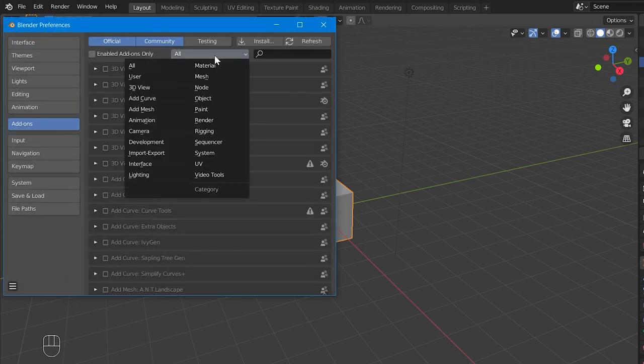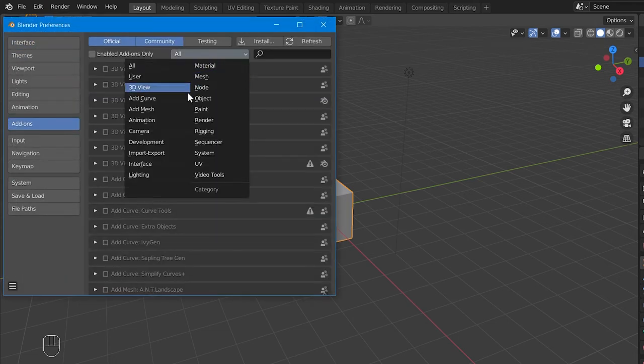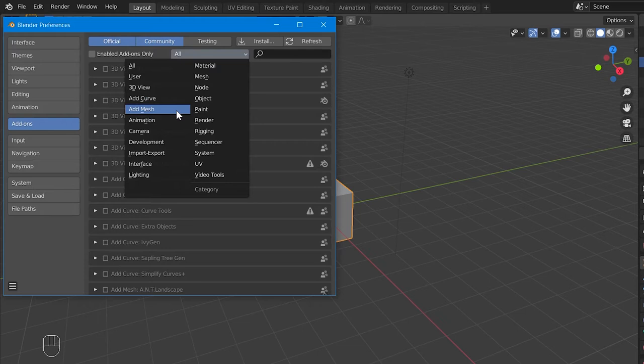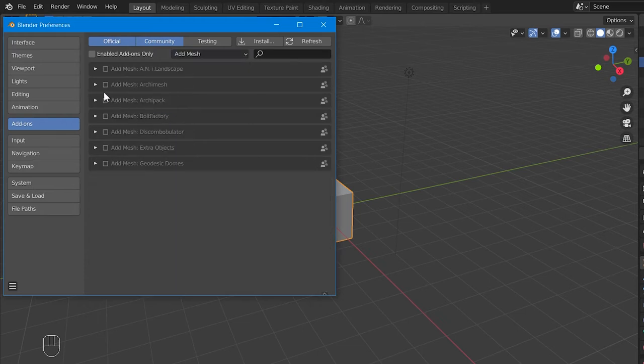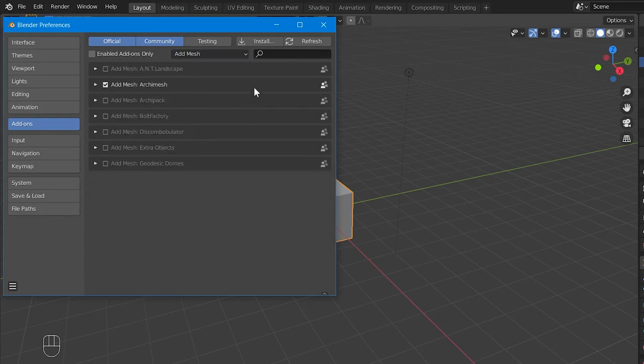Then select Add Mesh in the Add-ons category selection here. Now enable the ArchMesh add-on here and close the Blender preference window.